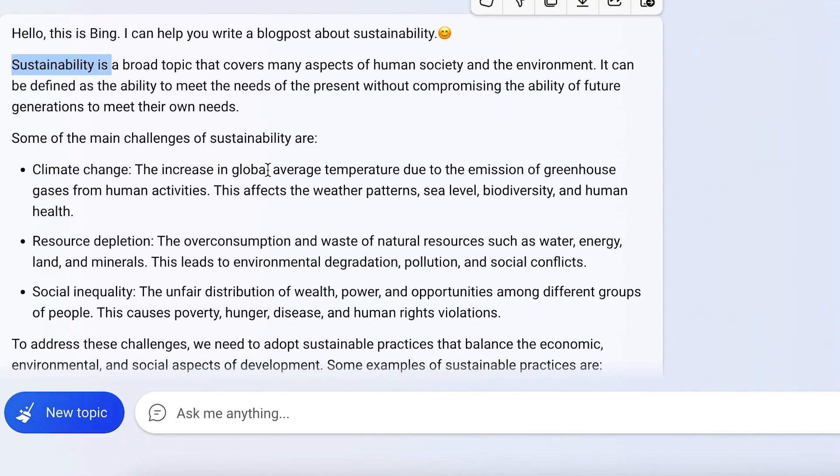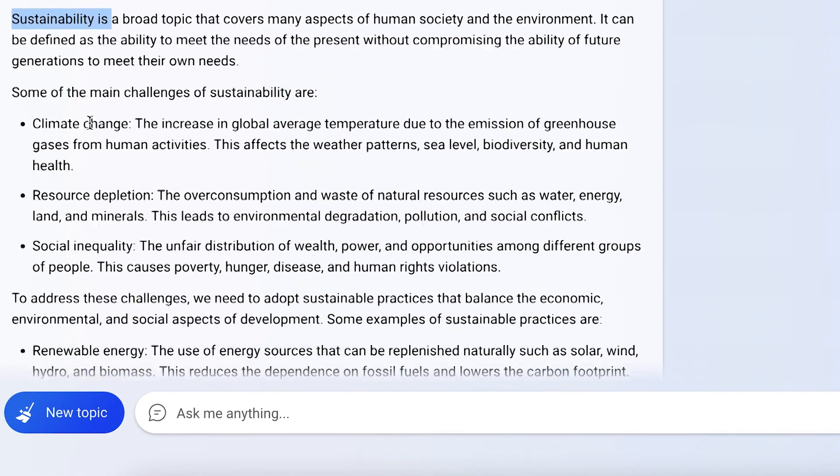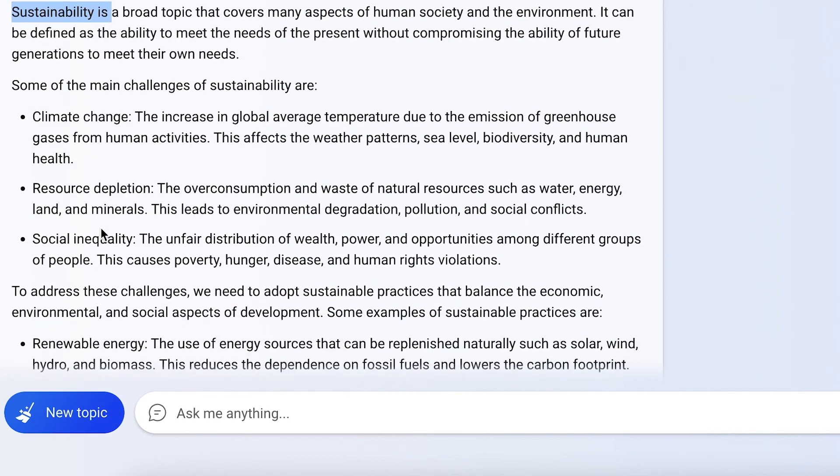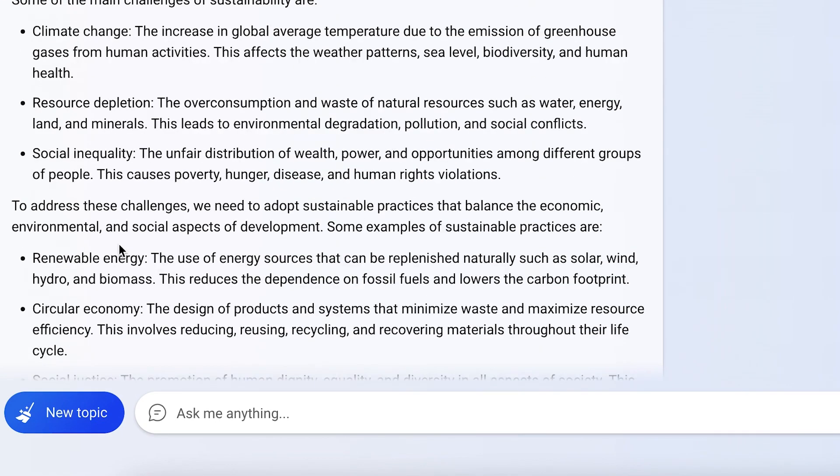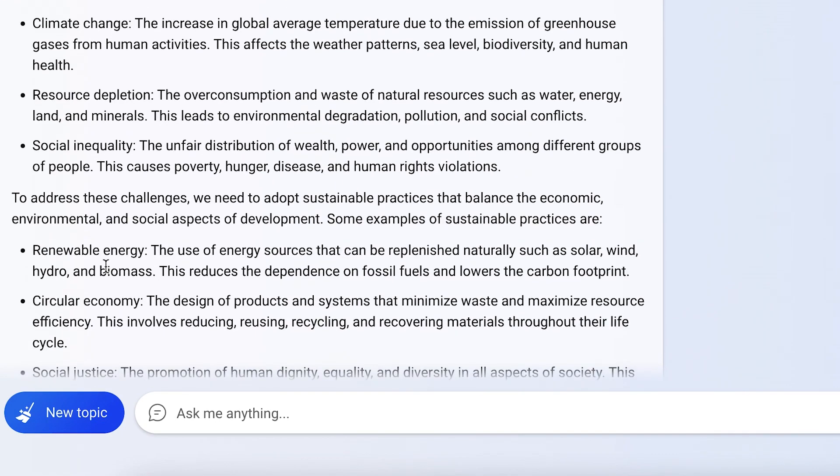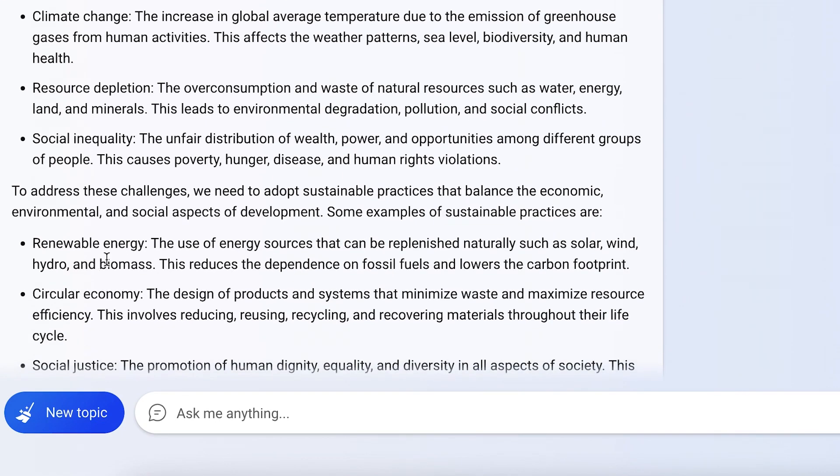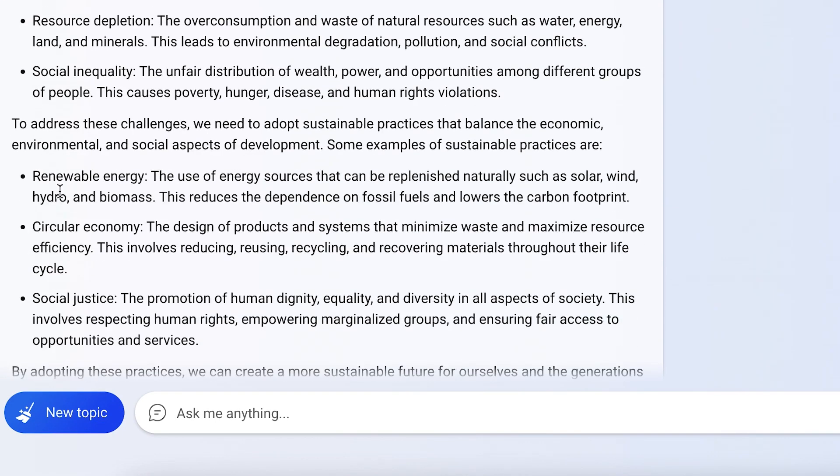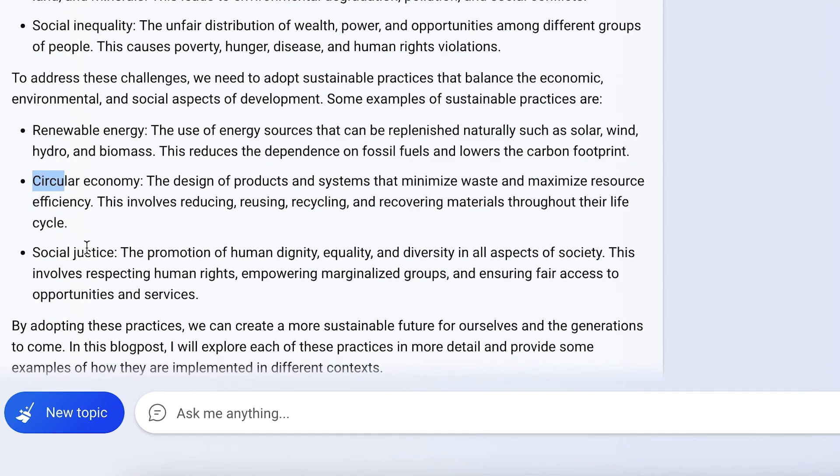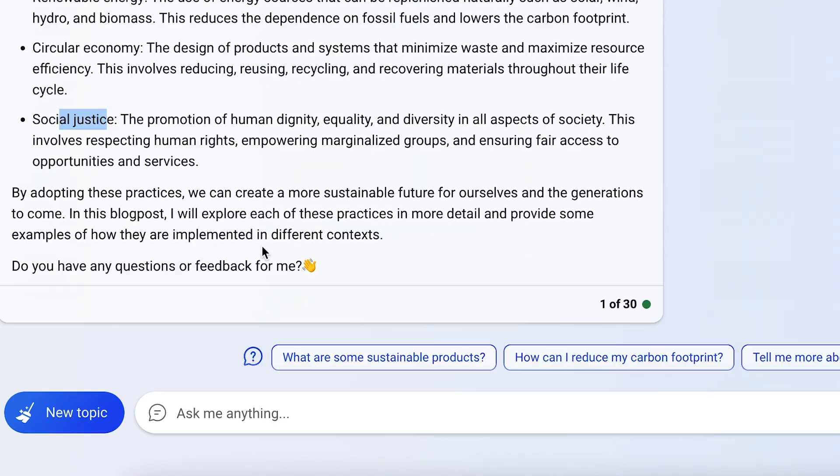Some of the main challenges of sustainability are listed. Then it tells us about addressing these challenges. It classified renewable energy solutions, circular economy, social justice, and so on.